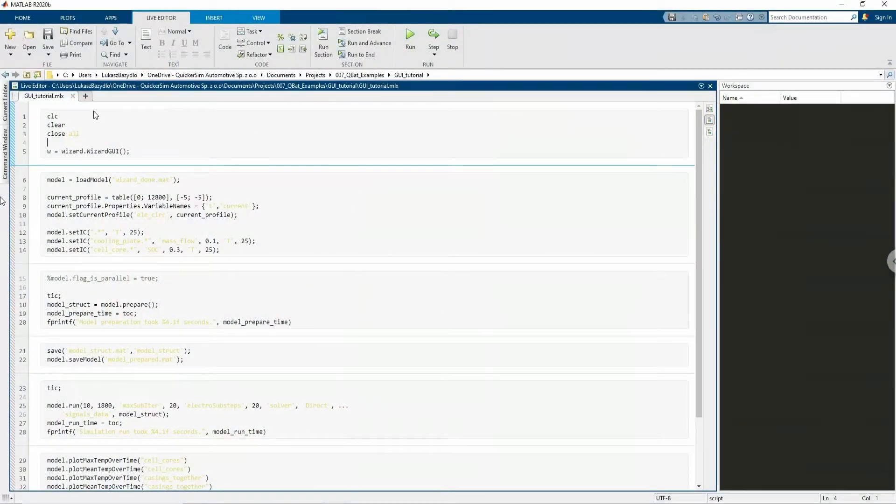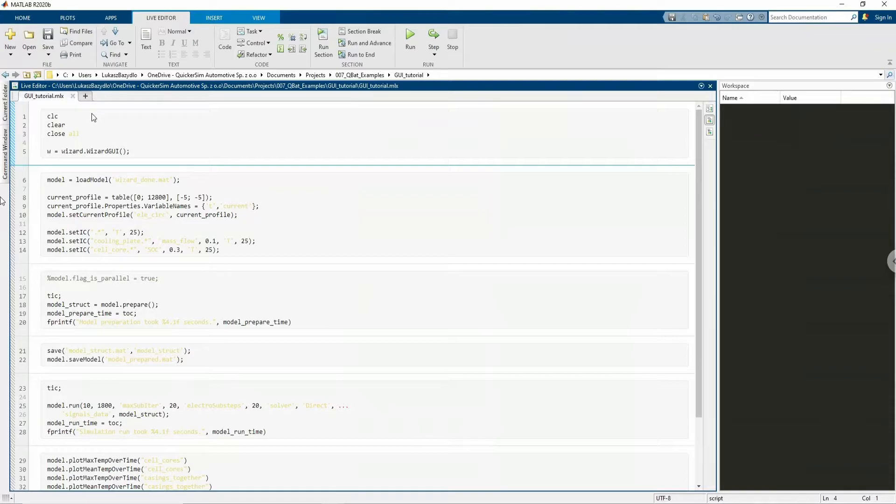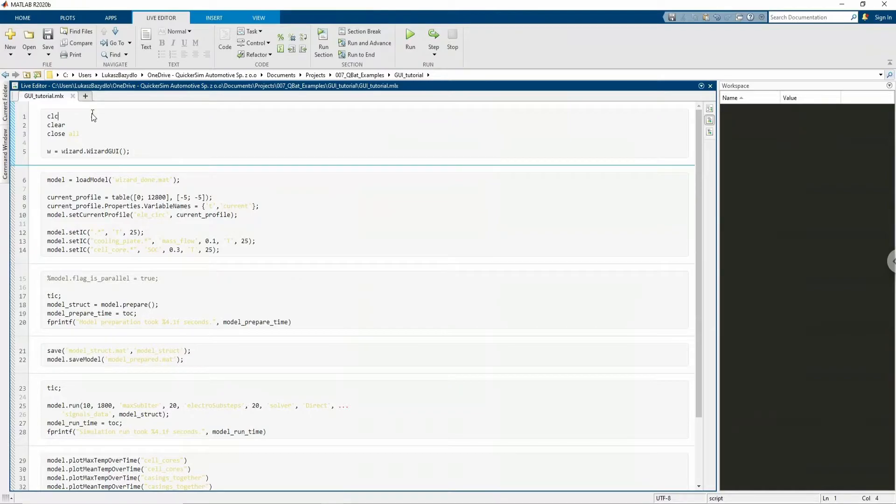Hello and welcome to the Qubat tutorial focusing on graphical user interface. Qubat is a MATLAB plugin that allows you to perform quick heat transfer simulations, especially useful in battery applications.